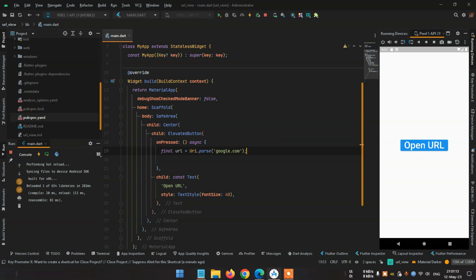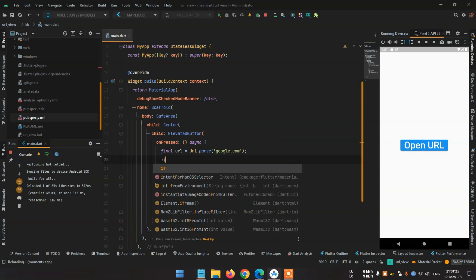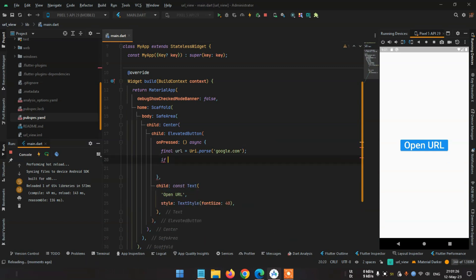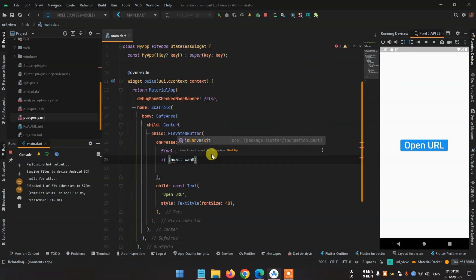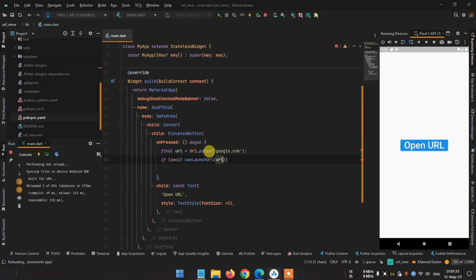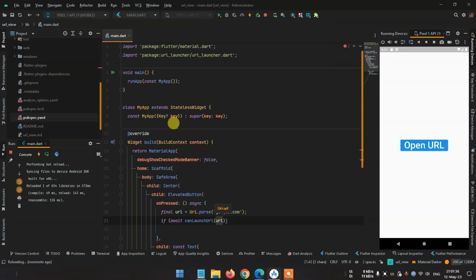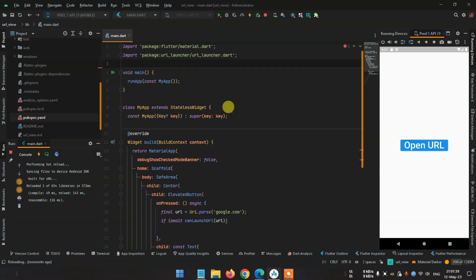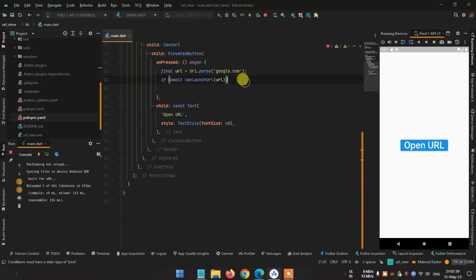Okay, now if await launch URL - so the launch URL will automatically import our URL launcher package.